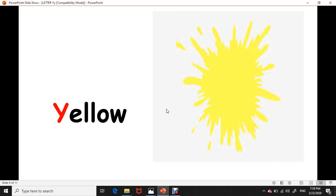Yellow, yellow, yellow. Y, Y, yellow. Letter Y is for yellow. Good job. Now...